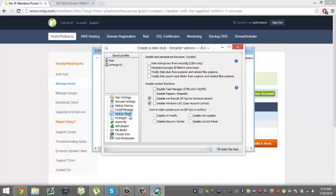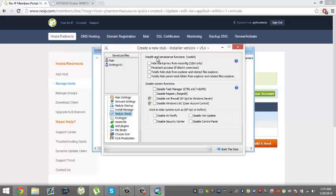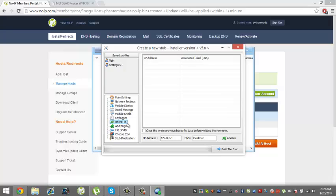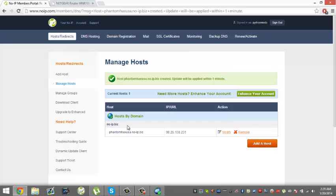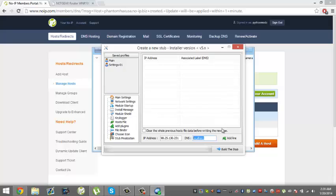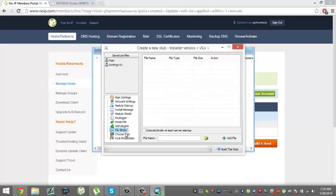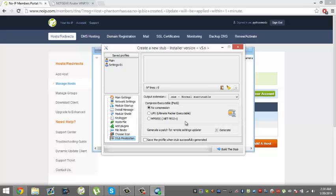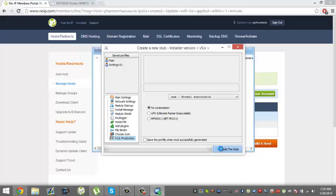Module Shield: you don't really need any of this. I wouldn't recommend doing it because the person will know that they have something wrong when they try to get rid of the RAT. Keylogger: you shouldn't do this. The Host File: just put in your IP address and your DNS, your server thing that you made earlier. You can choose your icon. Then the Stub Finalization: you want to save it as an executable file and then you want to press Build the Stub.